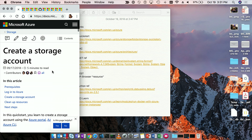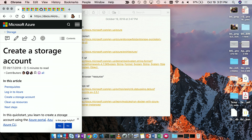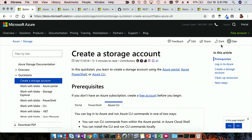I also like the fact that there are actually docs for the portal, PowerShell, and CLI. It's about what way do you want to learn. And I also like the fact that you can just type docs.com — that's a little tip and trick there, gets a little easier.